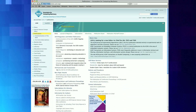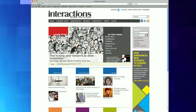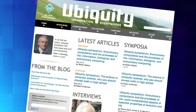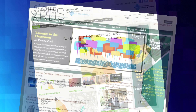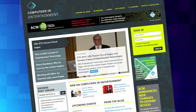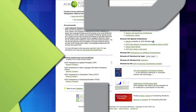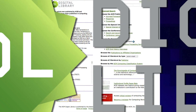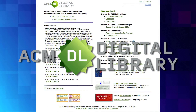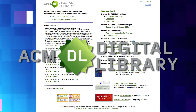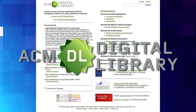A universe of ACM publications is available to you, backed by the distribution power of the ACM Digital Library, the world's most comprehensive database of computing literature.